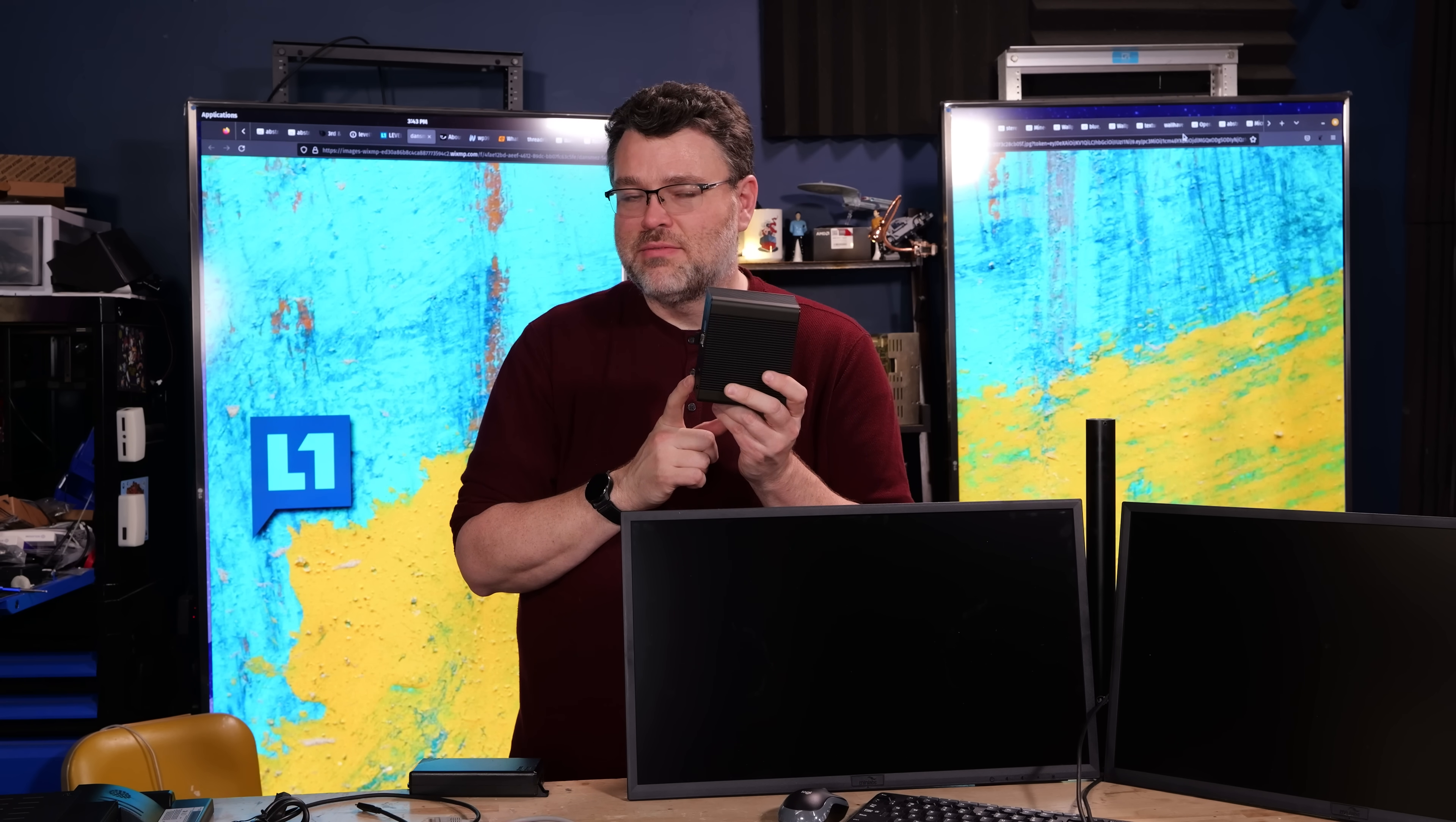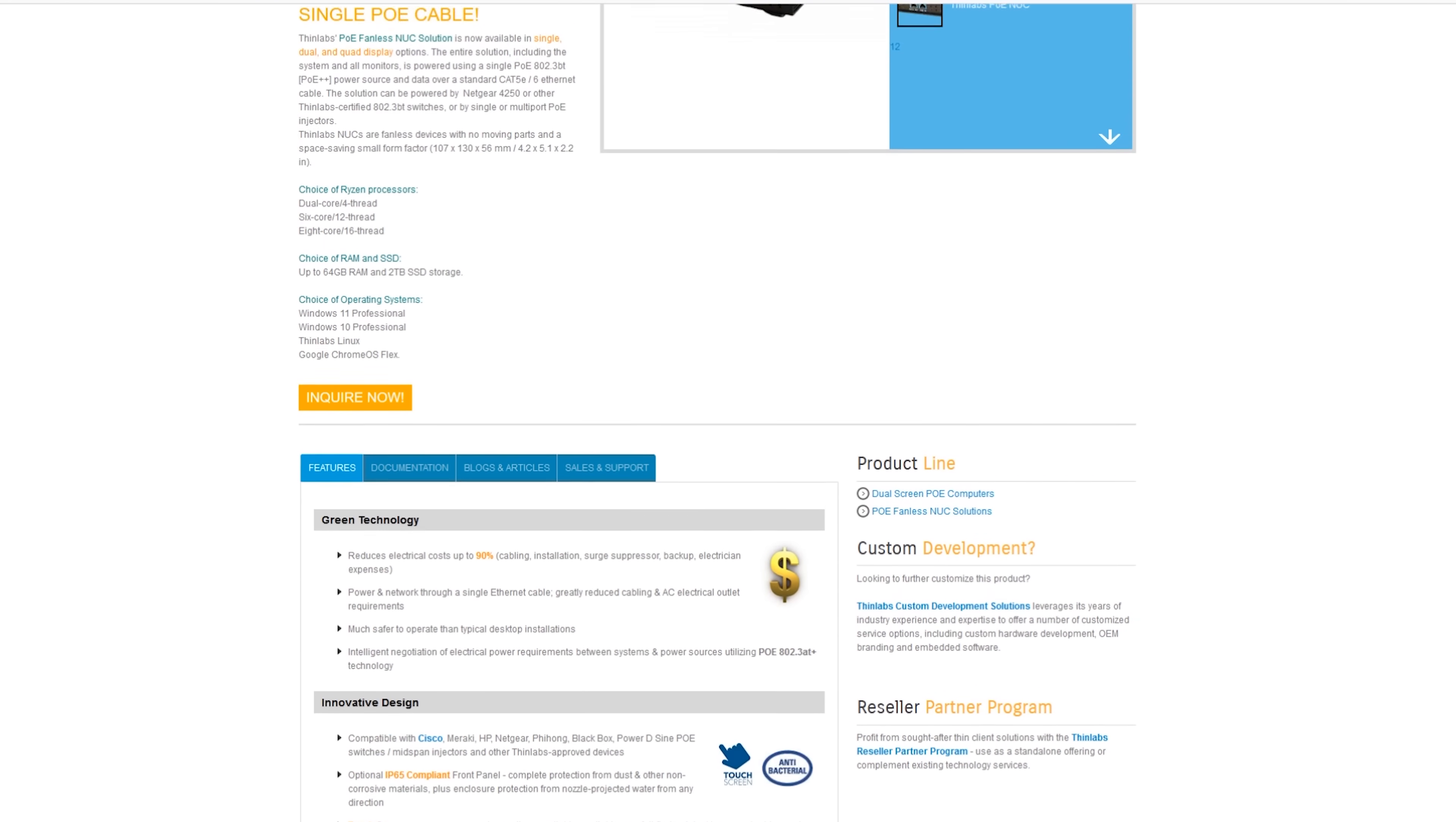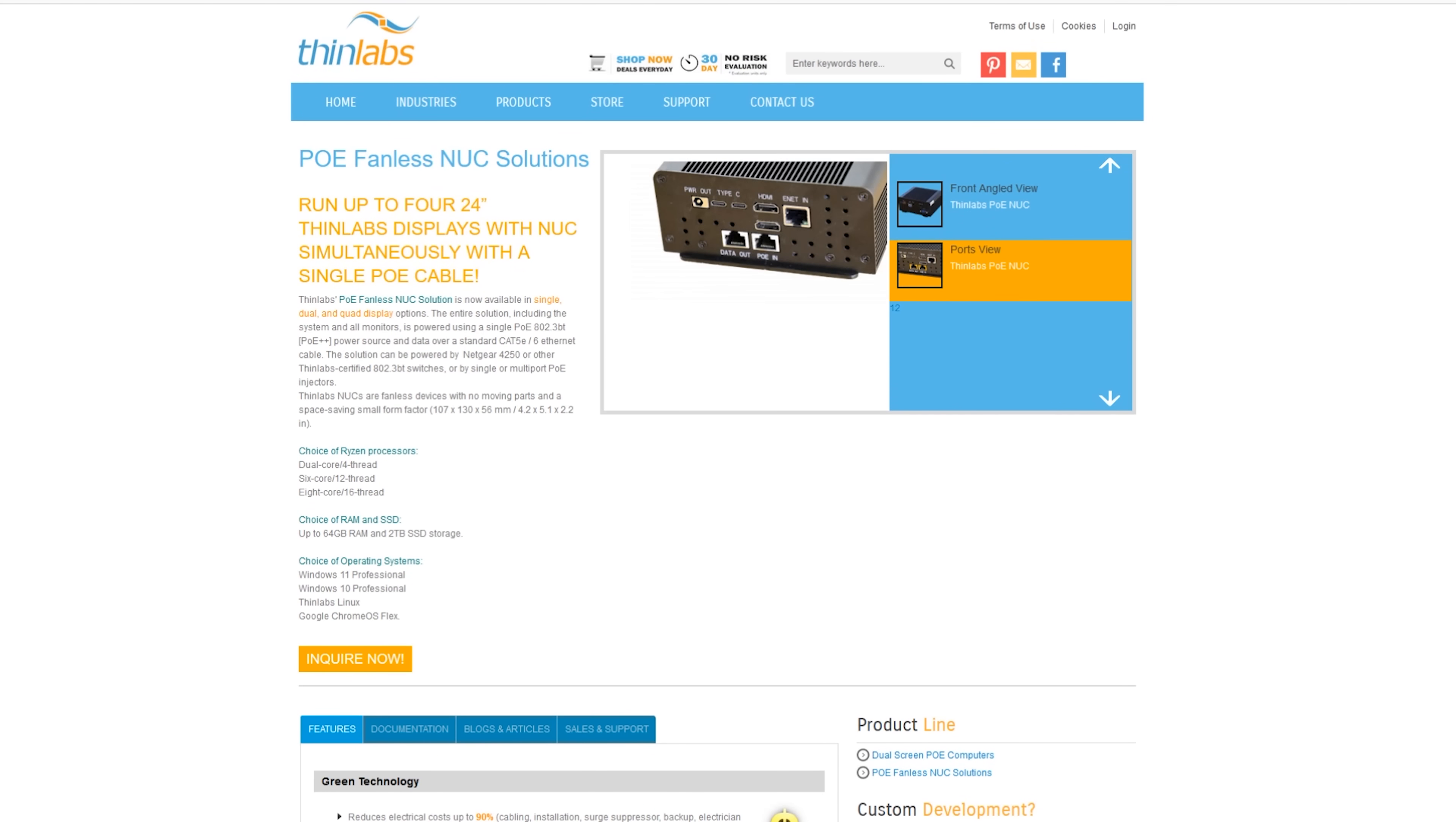It's PoE. And you think, okay, it's power over Ethernet. What about everything else? It has four USB-C ports for power delivery. Let's take a closer look.